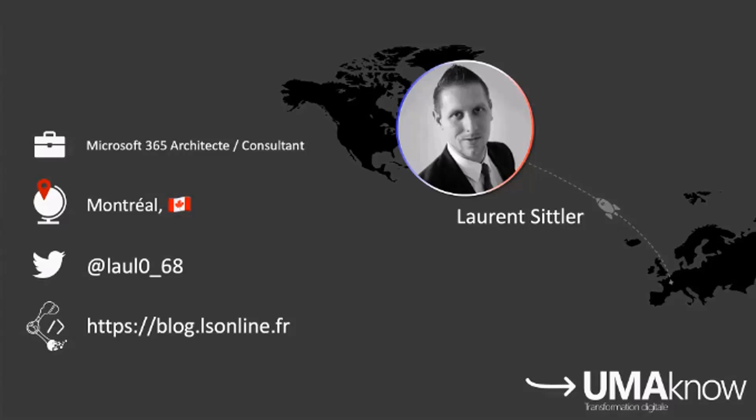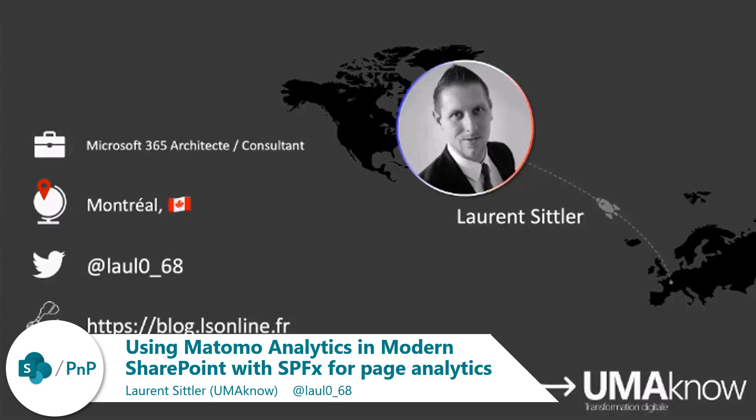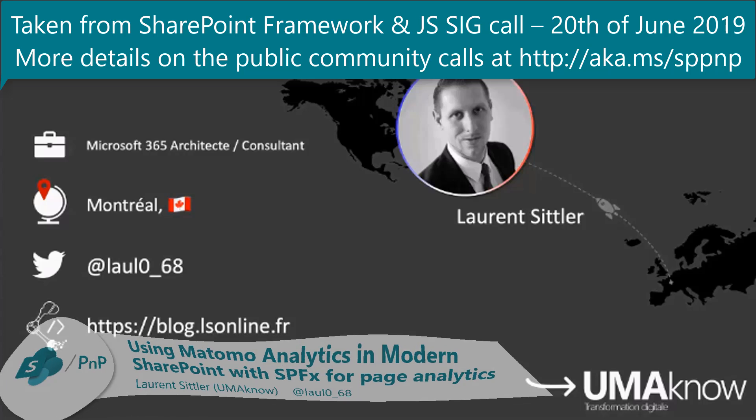My name is Laurent Sittler. I'm a French Microsoft 365 architect and I'm working for Humano located in Morales. Here is my personal information if you have any questions or suggestions.